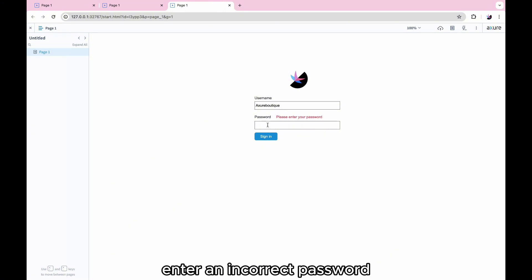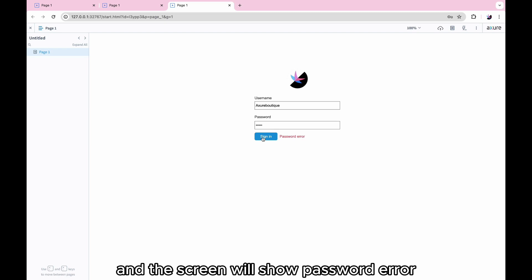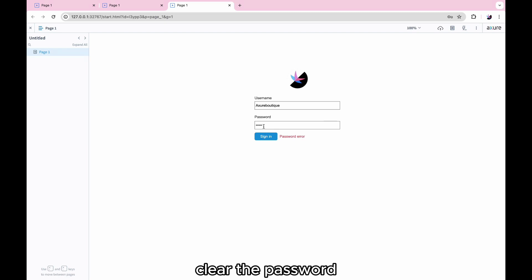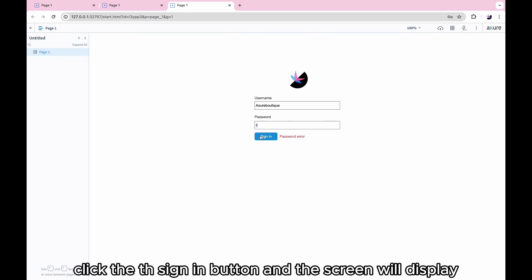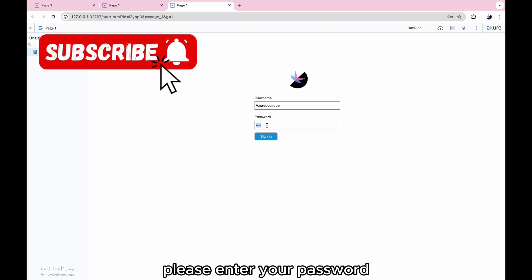Enter an incorrect password, click the sign-in button, and the screen will show password error. Clear the password, click the sign-in button, and the screen will display, please enter your password.